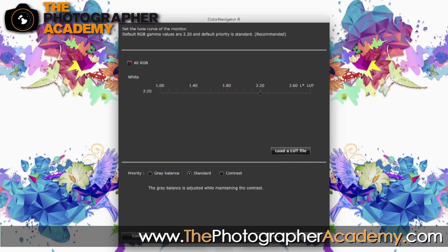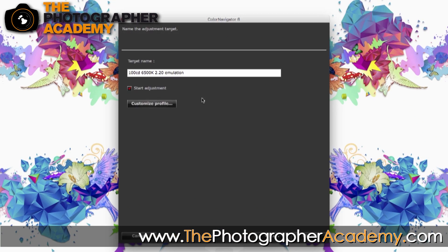So we've got the values here: 100 candela, 6,500, 2.2 gamma. I'll change the name to TPA for the Photographer Academy. Let's click Finish.